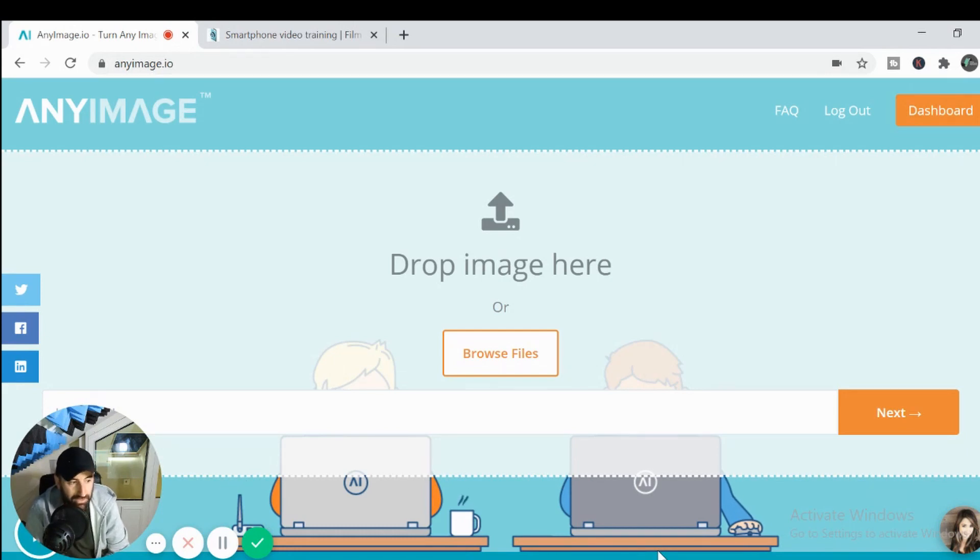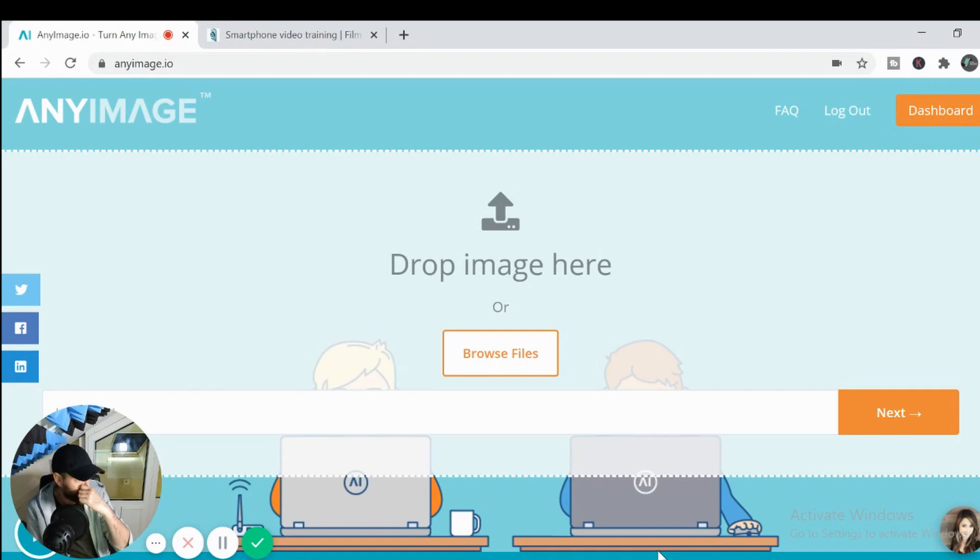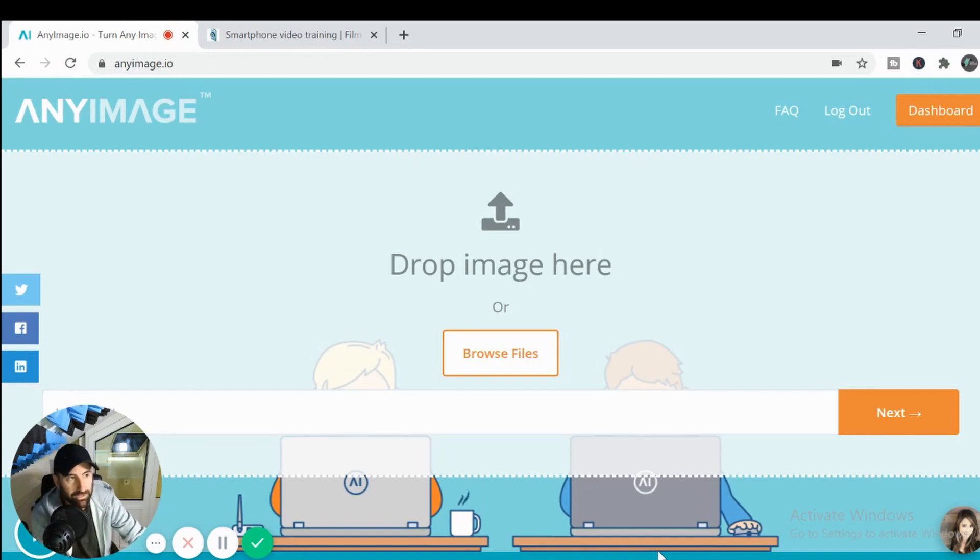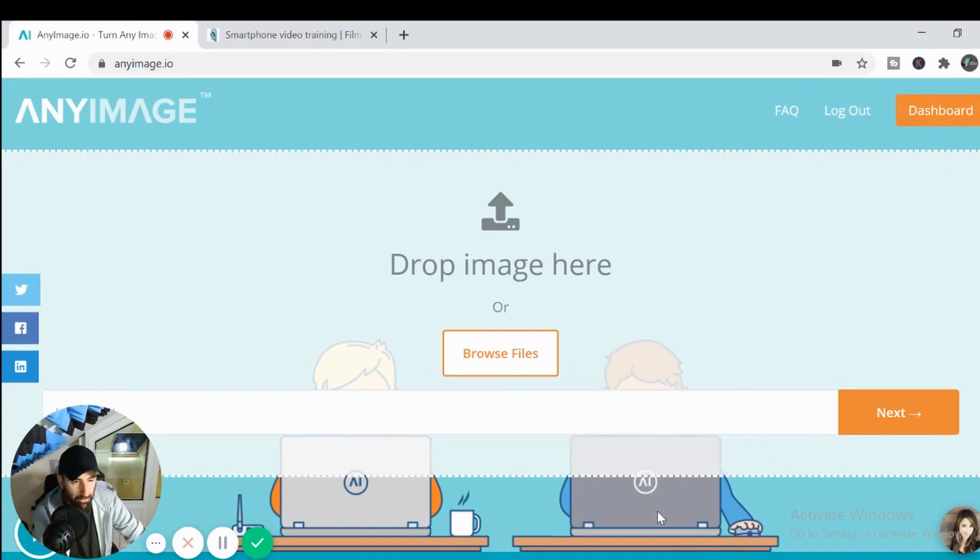So I put this video together real quickly just to take you through how you create one. It's all free, which is great. There is a paid version, but I'll take you through the free version for the moment.